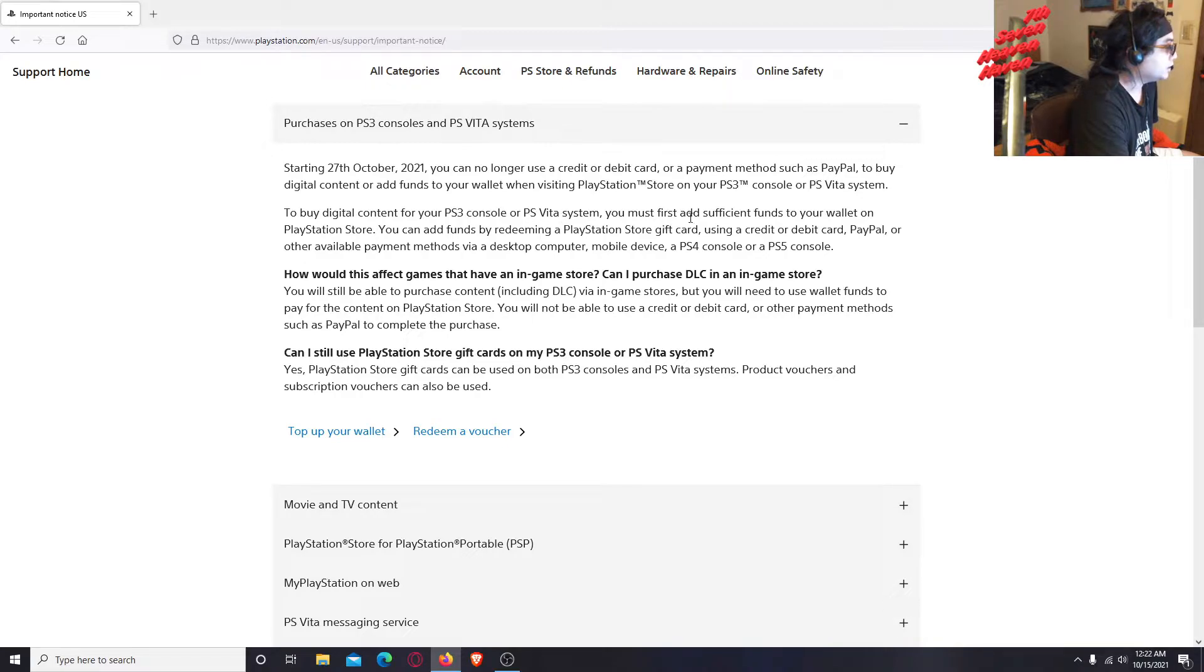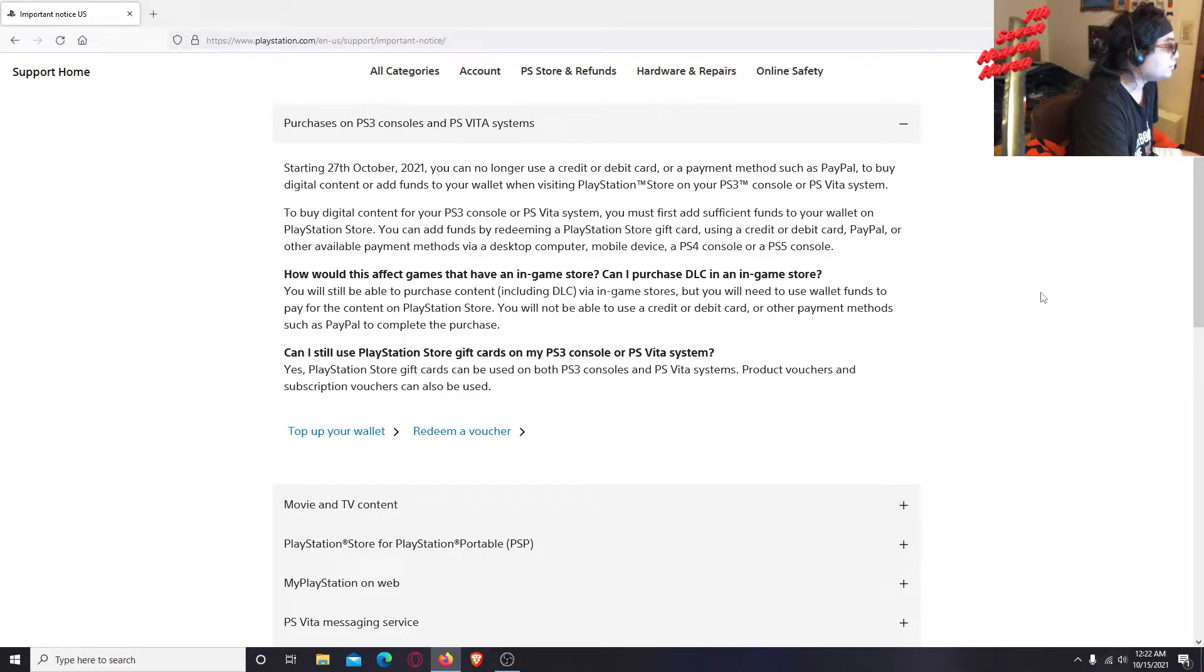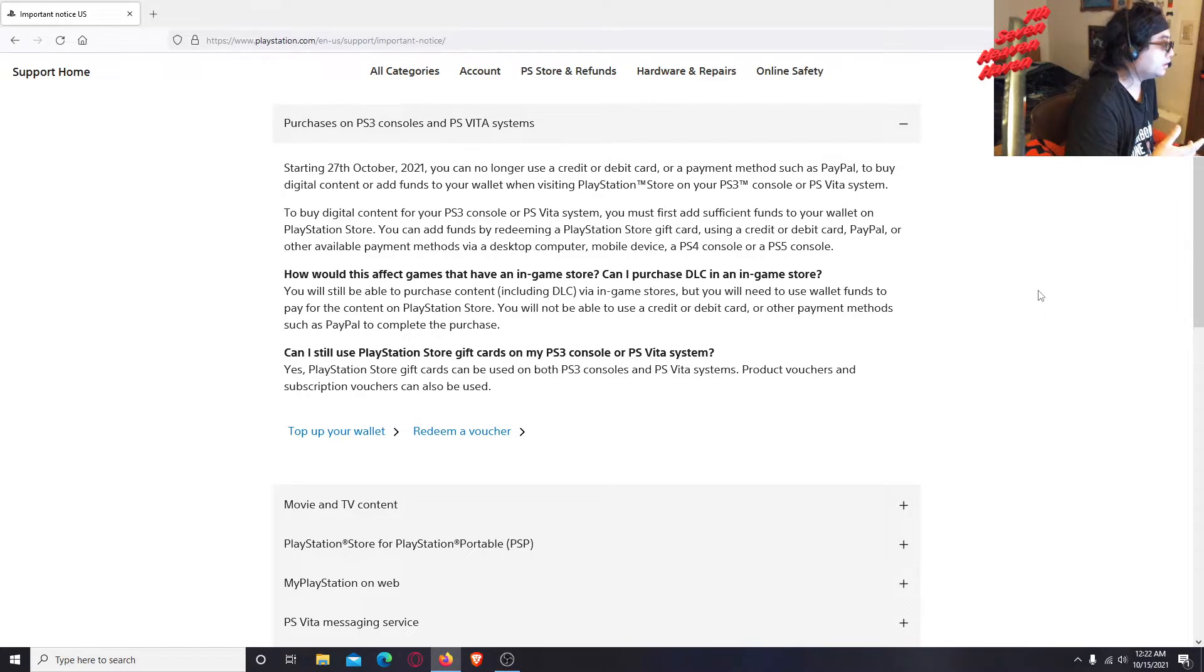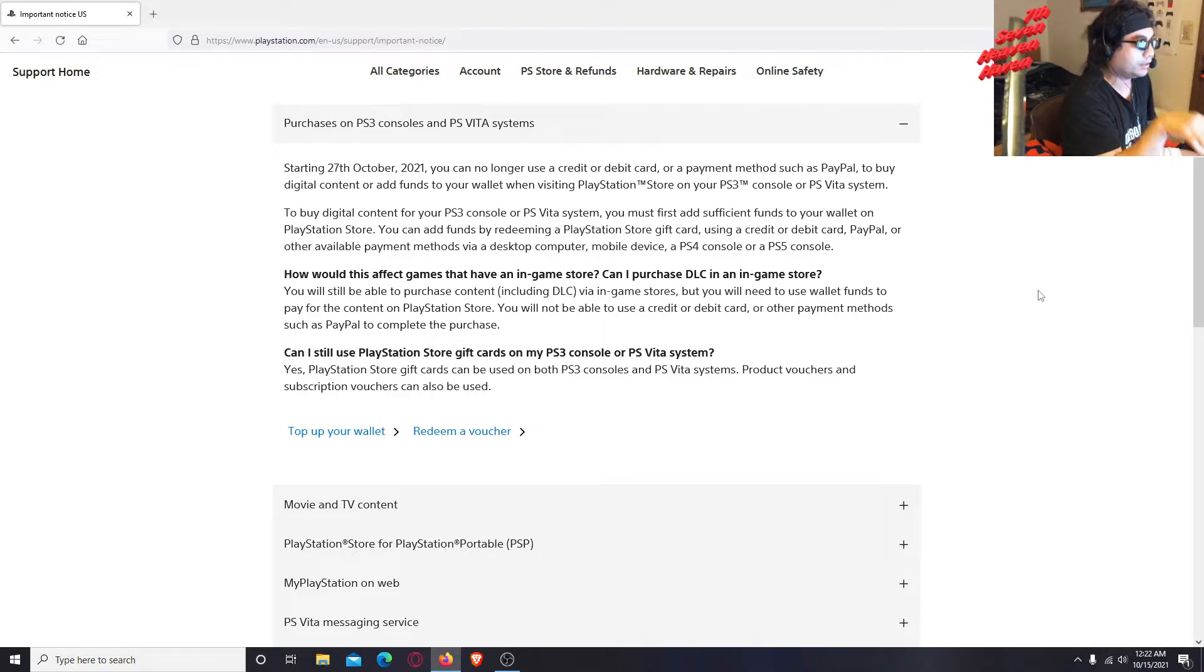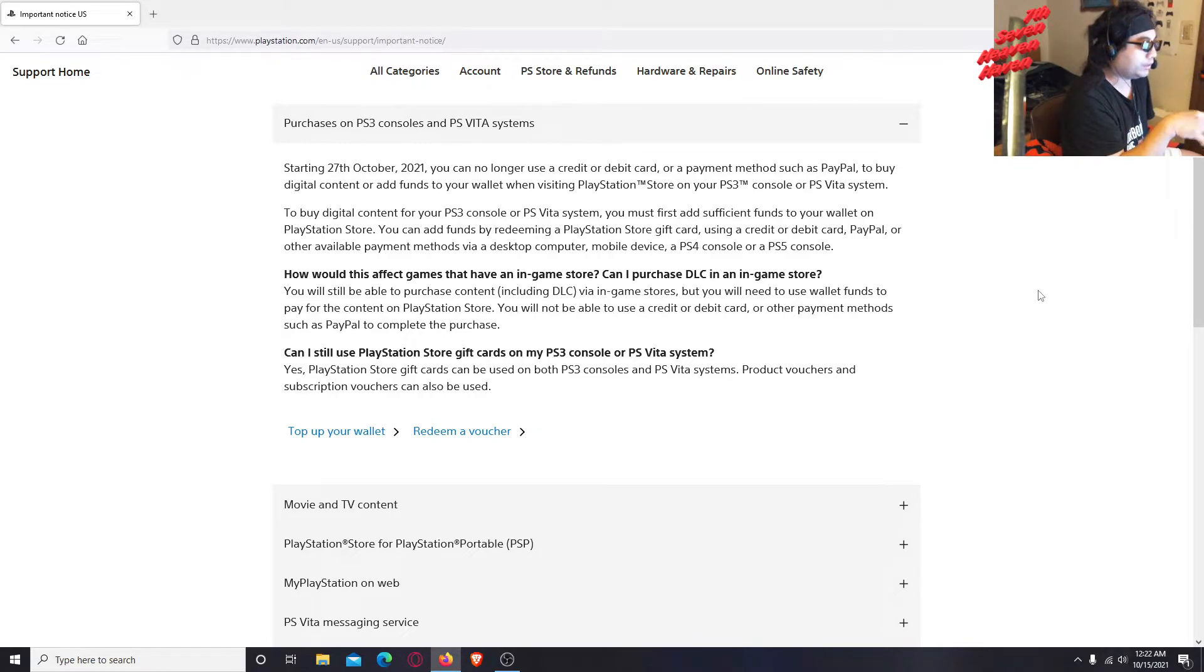To buy digital content for your PS3 console or PS Vita system, you must first add sufficient funds to your wallet on PlayStation store. Wait, so to buy, you gotta add the funds into your wallet. You gotta log in from your browser on your computer or laptop, log in to your Sony PlayStation account.